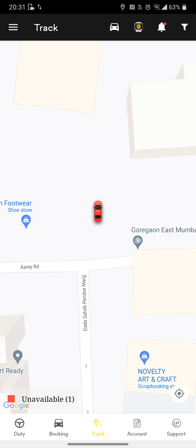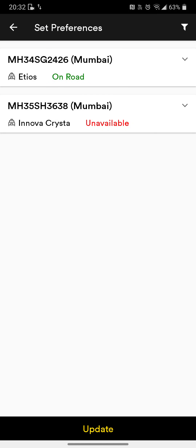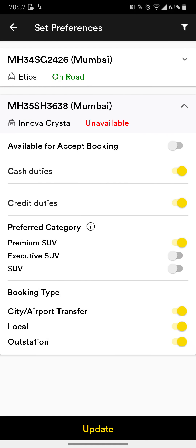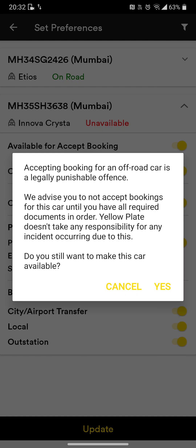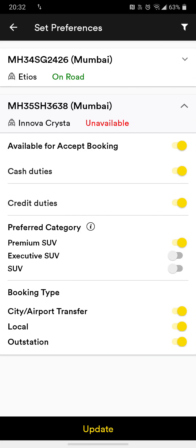If you go to the Track button, you can see the two cars — note that one car color is red. To make a car available to accept bookings, go to Car Settings. You can see a car icon at the top. Click on it to see all your owned cars listed. Click on the car and check 'Available for Accept Booking' to enable it.